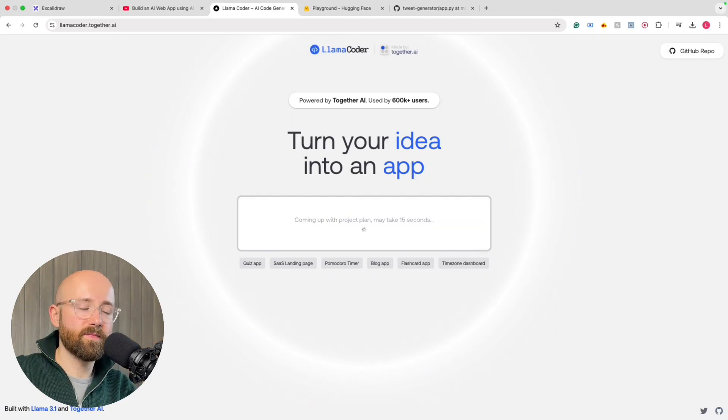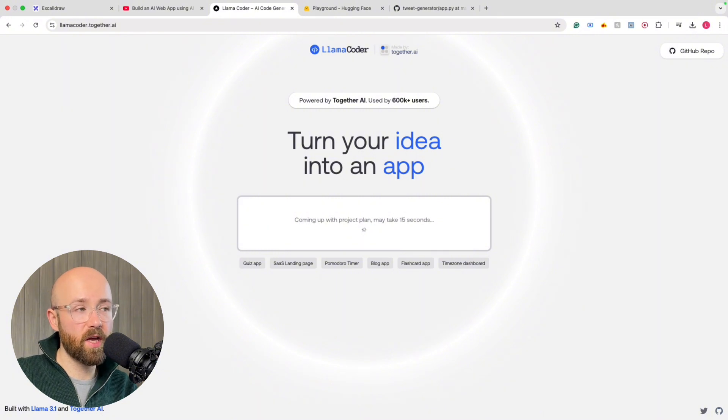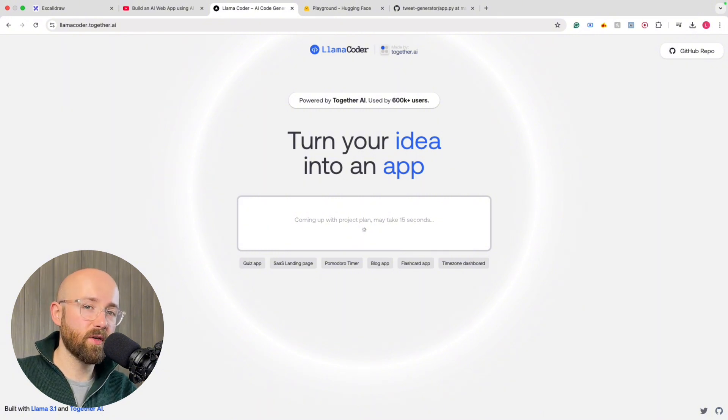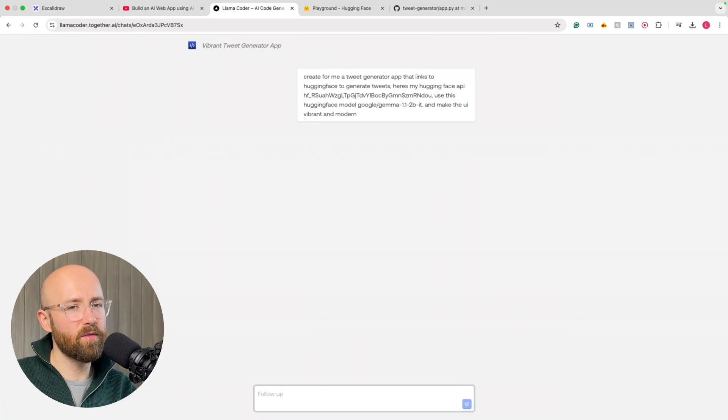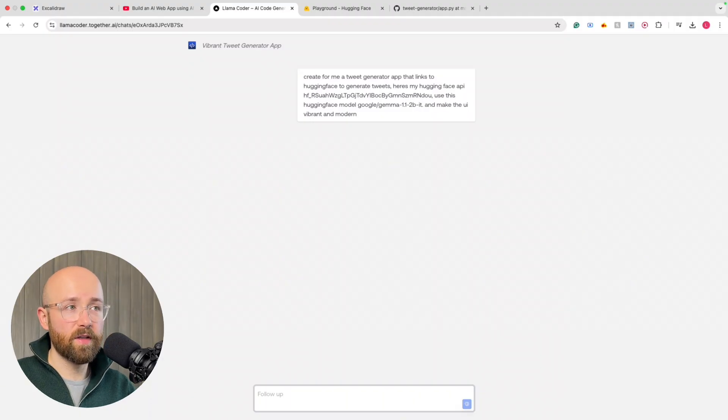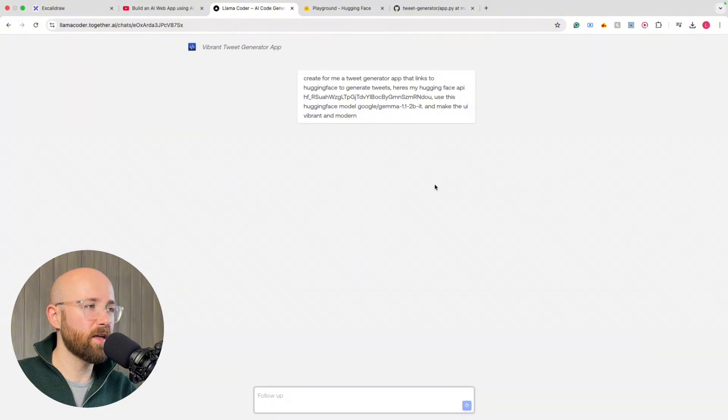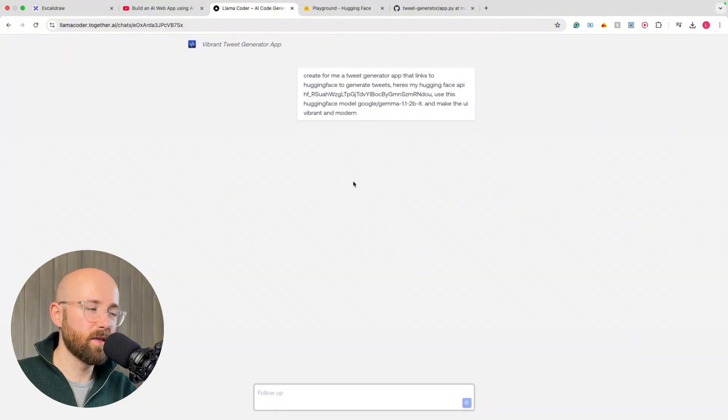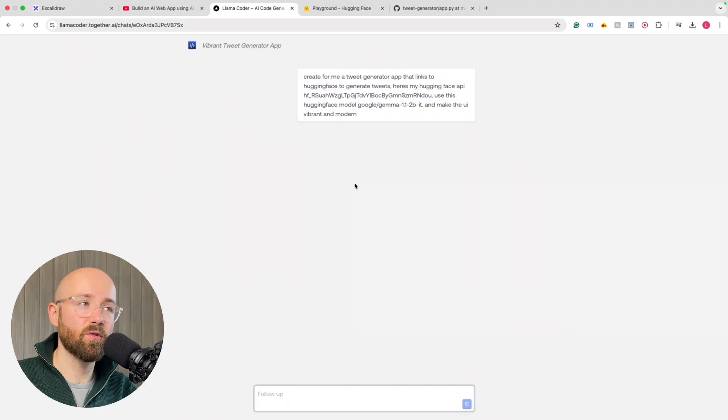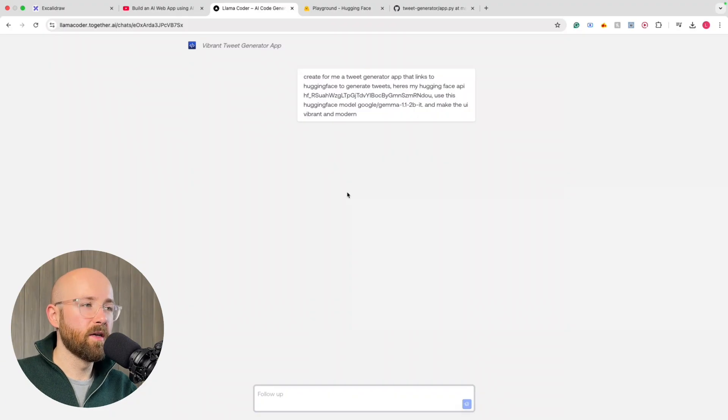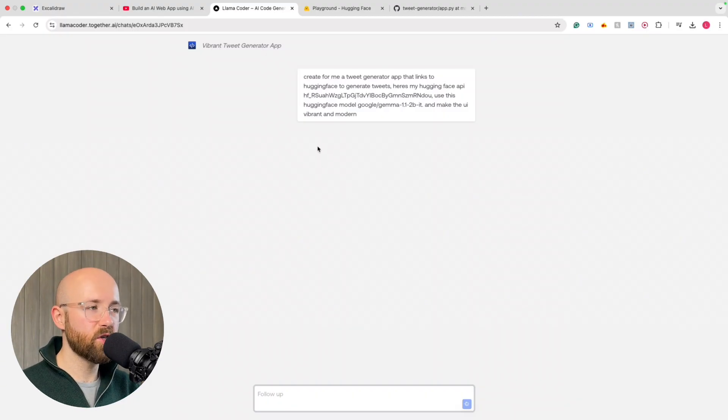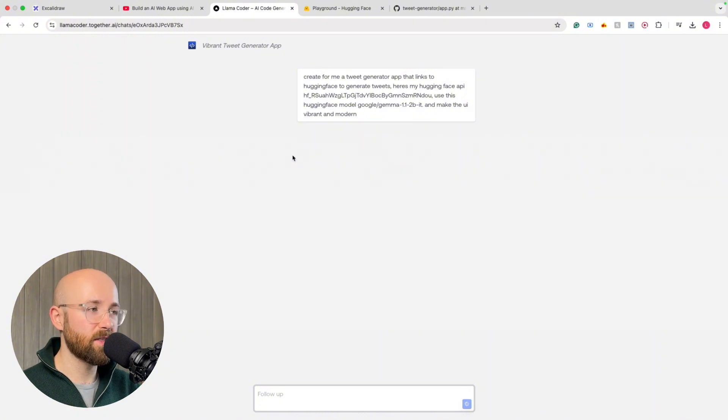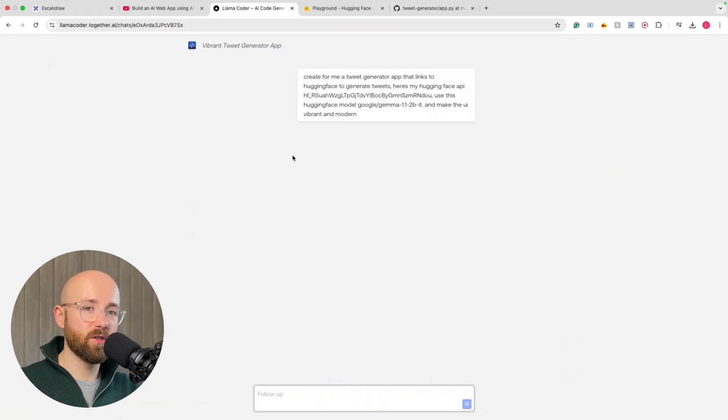So it's going to come up with a plan. Then it will start coding and we can watch it in real time code. Now, I don't know how good it's going to be. Because yesterday I created the time zone dashboard and it worked perfect. Then I was like, update it to have dynamically moving clocks and stuff. And it just ran for like 10 minutes and nothing happened. So do be aware that if you give it too much of a thing to do, it won't do anything.